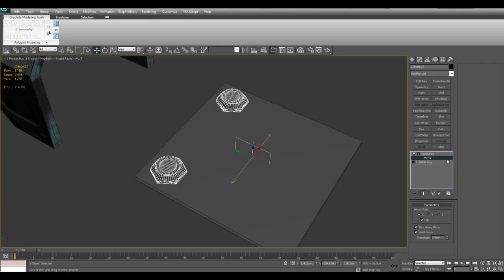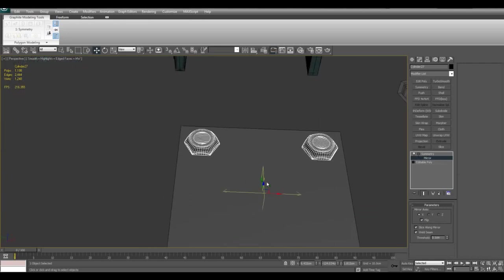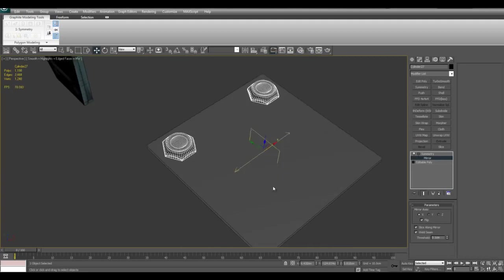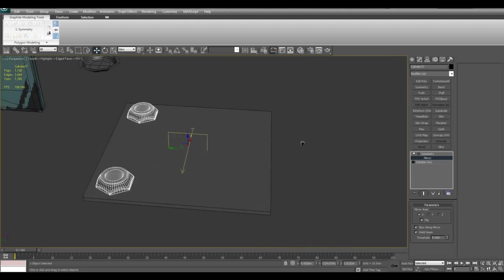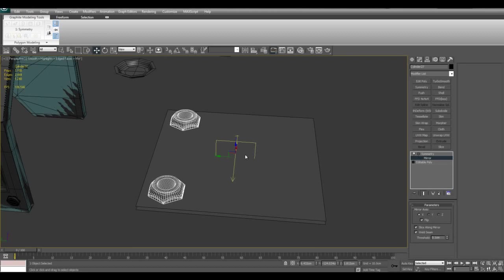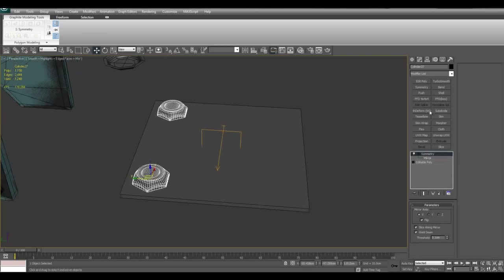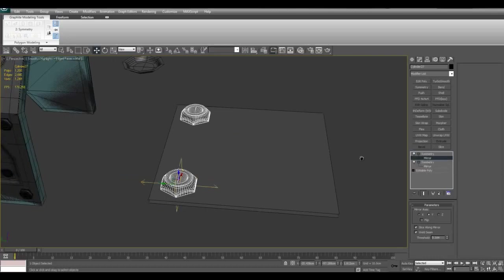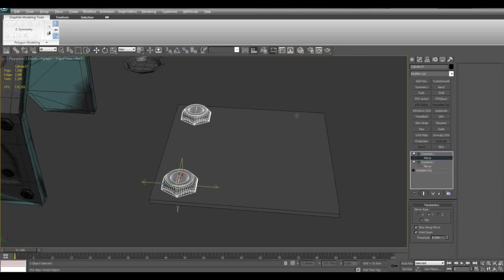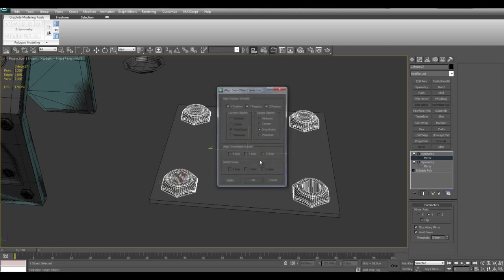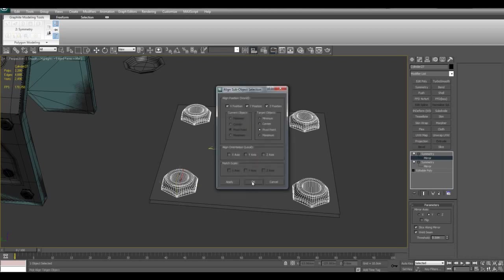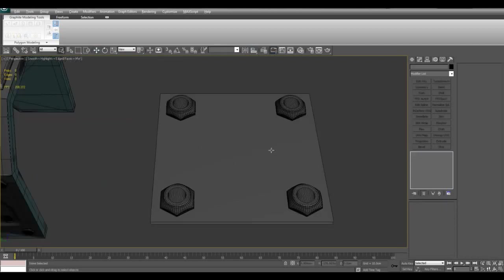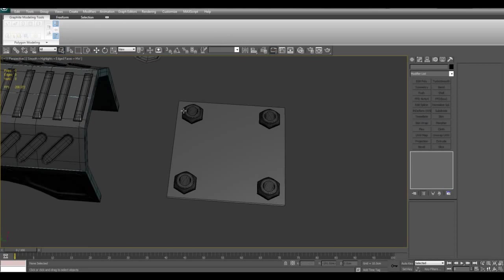So basically, the mirror sub-object determines where exactly symmetry will take place. And what I've done is I've moved the symmetry sub-object to the center of this plane. And I can do the same for the Y axis. I'll just go ahead and click on Y, Alt A to activate align and click on the plane. And there we are. So now they are perfectly symmetrical.